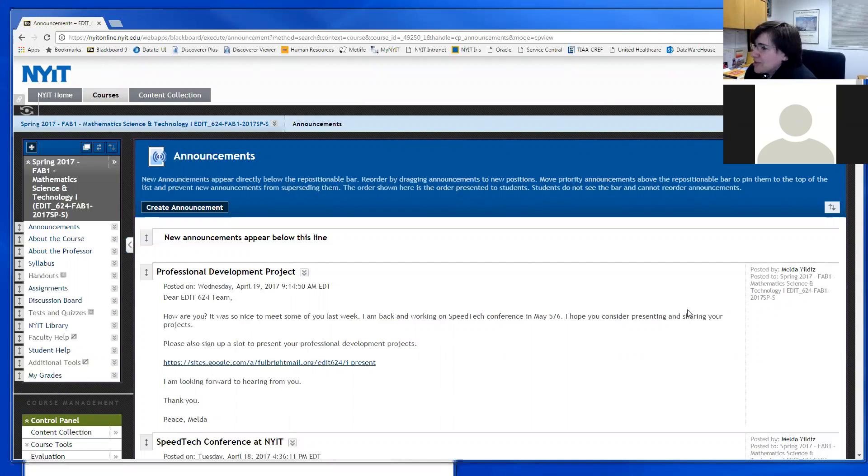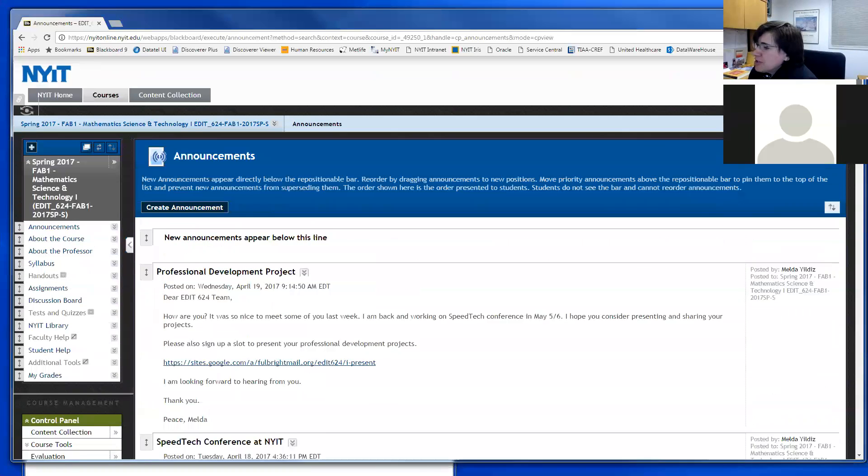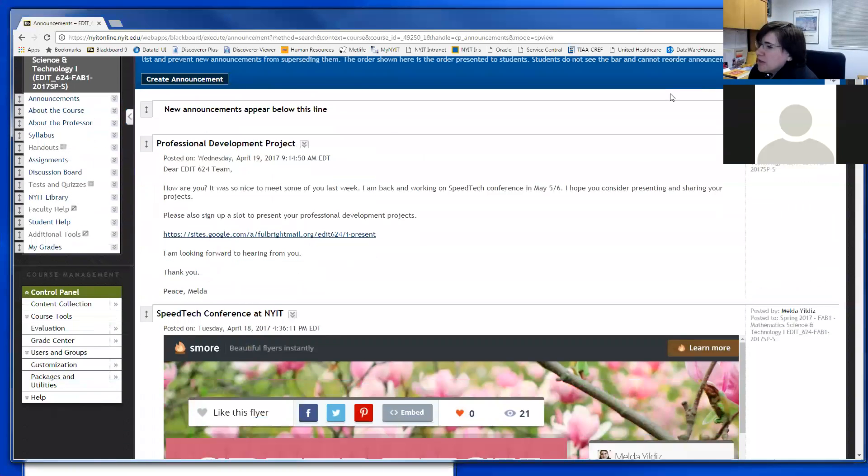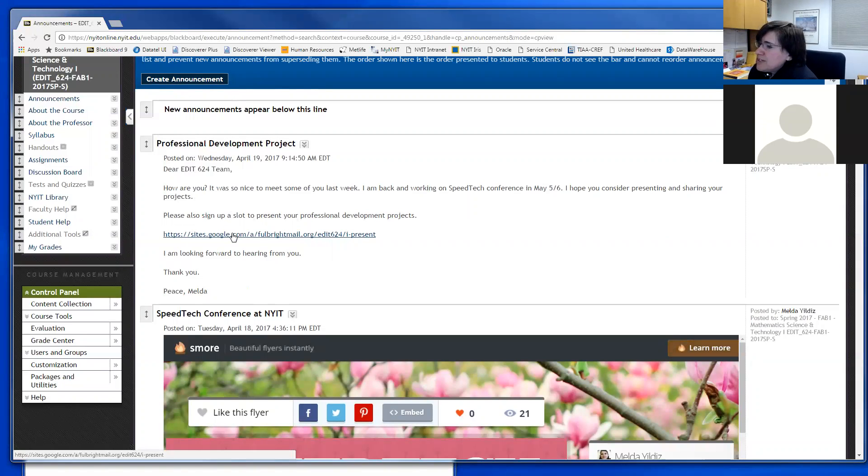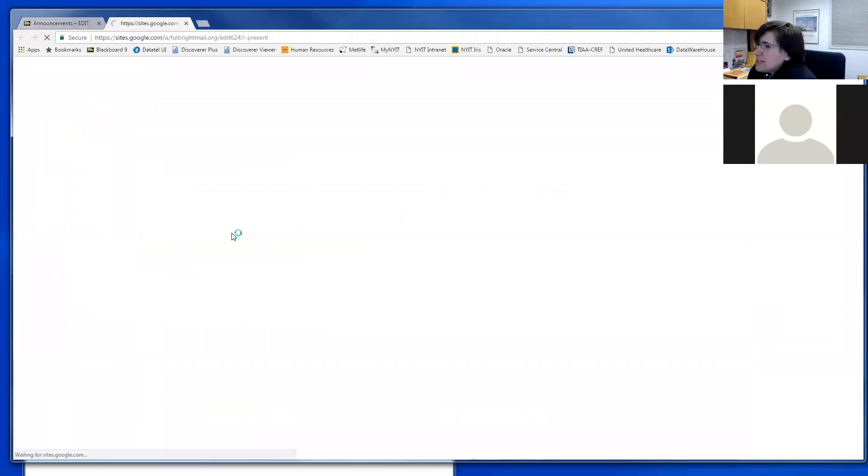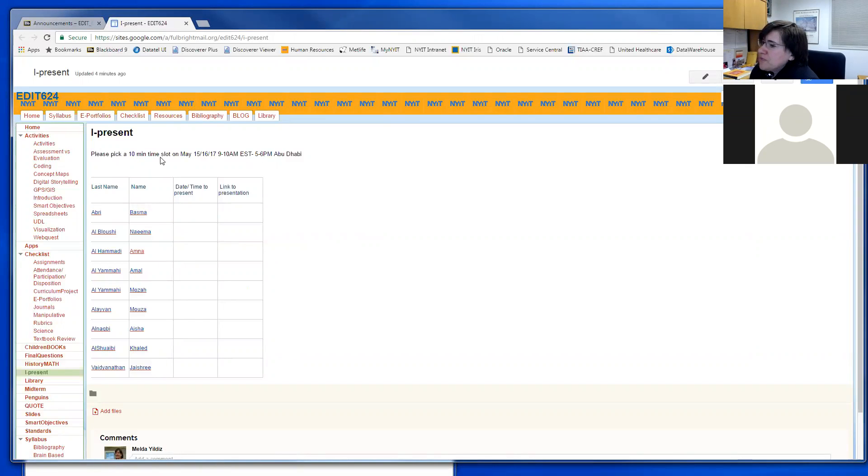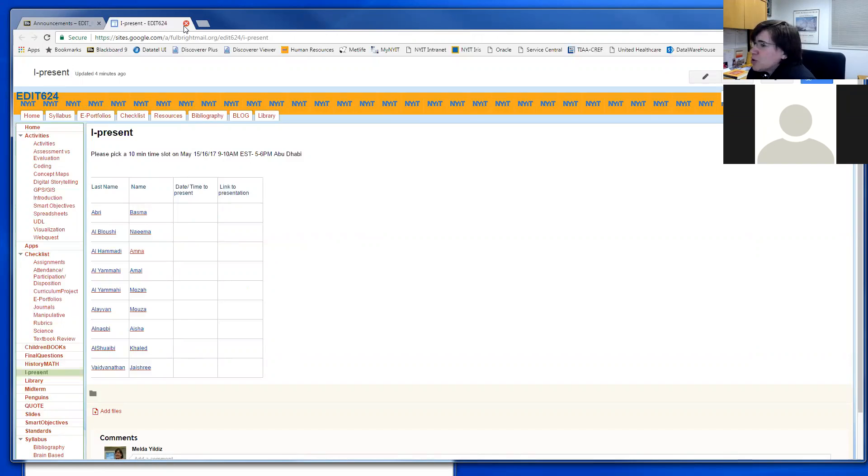Before I go on and answer Mariam's question, I would like to direct your attention to two links. One of them is an I-present link. Please pick a 10-minute time slot for May 15, 16, or 17 to present your professional development project.